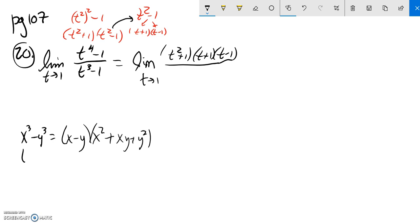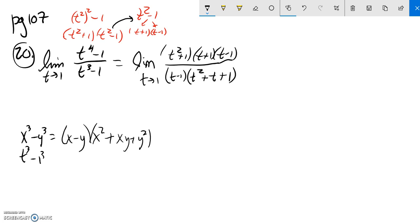So in this case, x is t and y is 1. One cubed is 1. So this factors to t minus 1 multiplied by t squared plus t times 1 plus 1 squared.